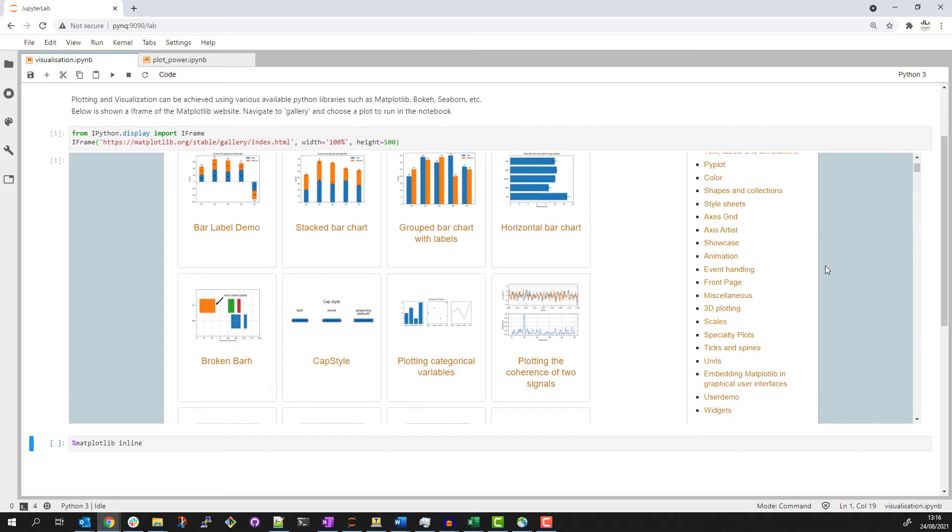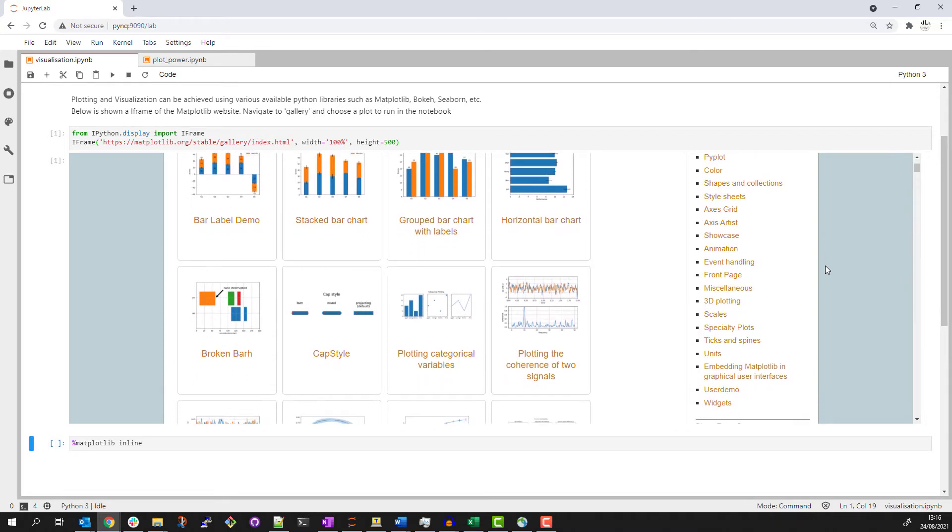Matplotlib is a Python library that can be used to create static, animated, and interactive visualizations in Python. You can also use other Python libraries with Jupyter and Pink.